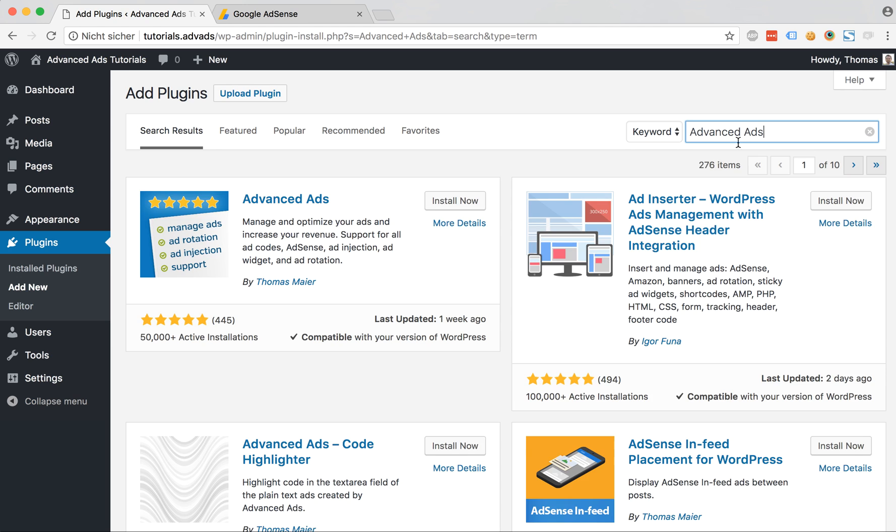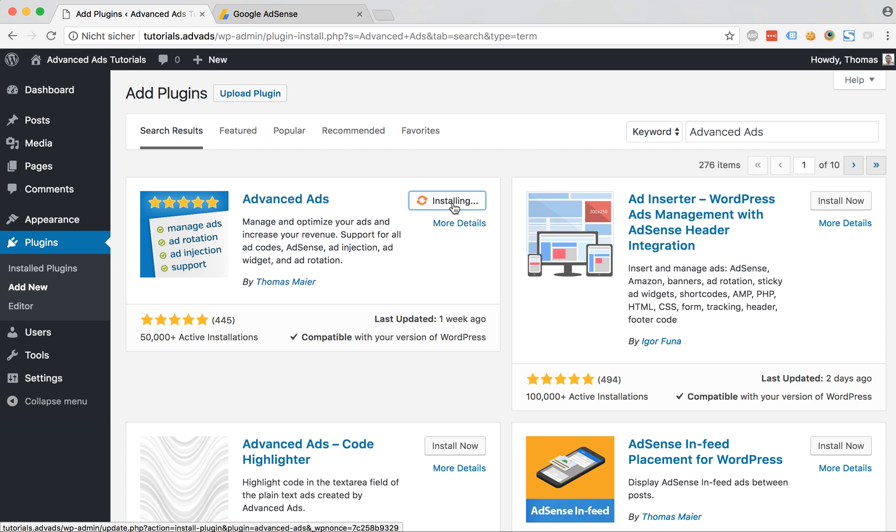Once we find it we can install it and once it is installed we just activate it. Here we go.